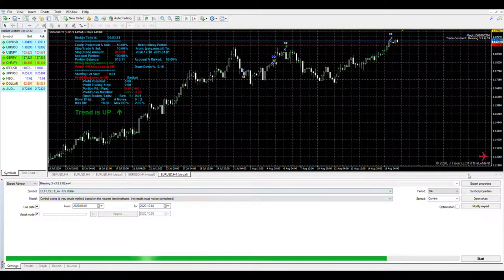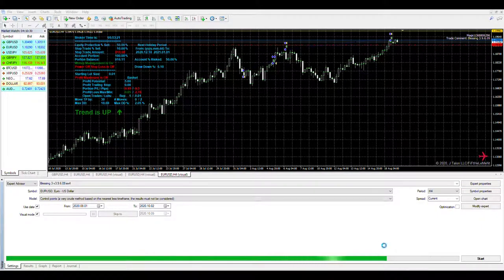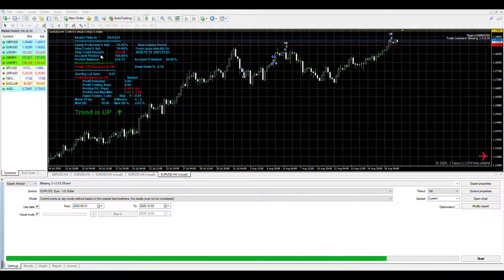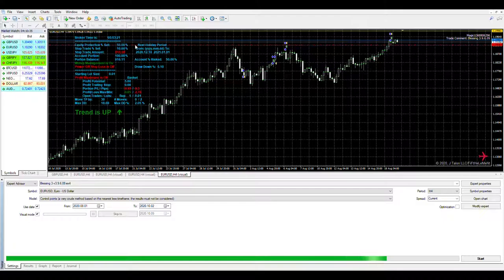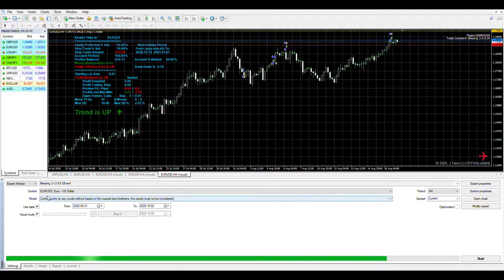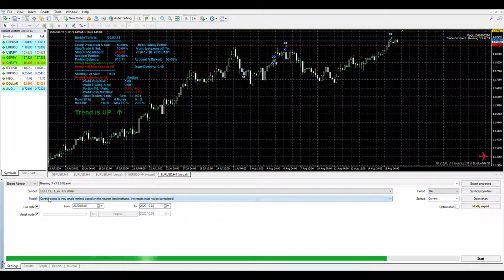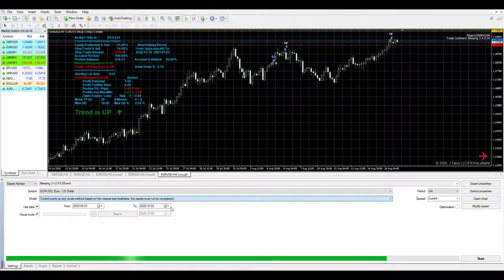Let me make sure the strategy tester is reset and that it's on short only because that's what I first did test on. For this purpose of this test I'm doing control points. I have done it on every tick, it does take quite a few hours to do.